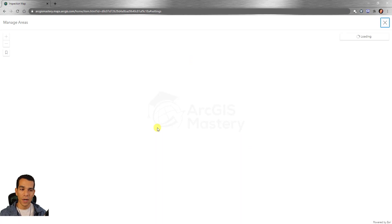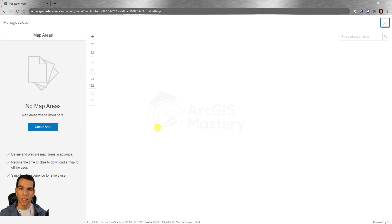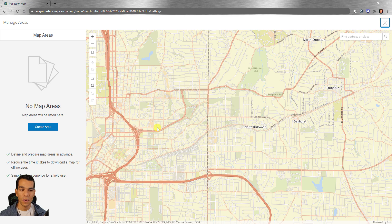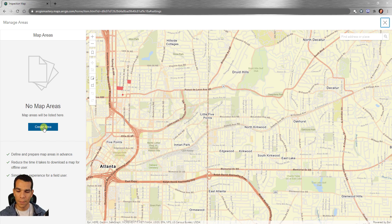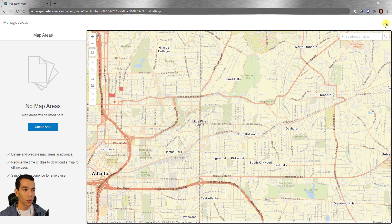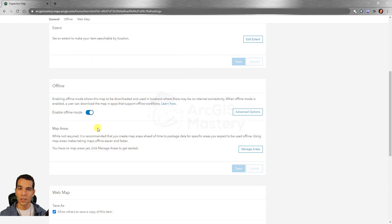Here you can also manage the areas that can be used for offline. Right now in the Collector app you can download any offline area, but here you can define specific areas. Anyone using the Collector app will not be able to download maps outside of the area you configured.